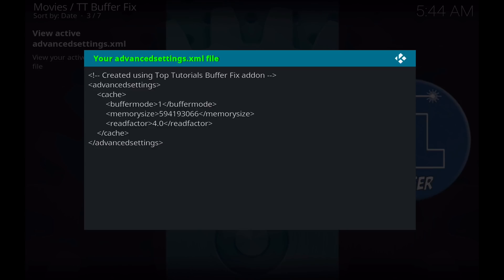So with that, this should optimize your memory size to stop buffering in Kodi and hopefully improve your viewing experience when you're watching some streams on Kodi. Now be aware, this will optimize your cache for static streams. Those are movies and TV streams that are found in many of the Kodi add-ons.